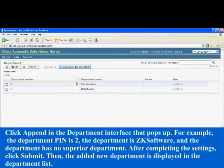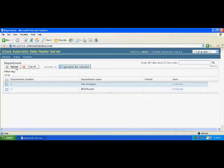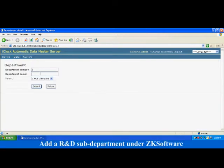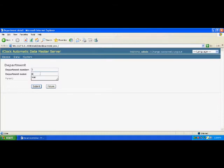Then, the added new department is displayed in the department list. Add R&D subdepartments under ZK Software.